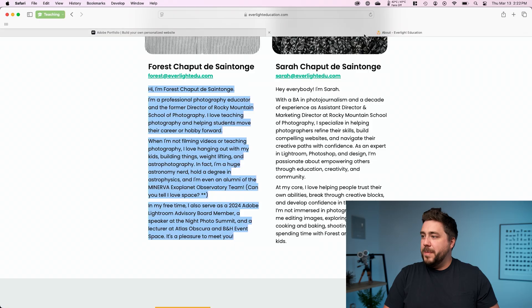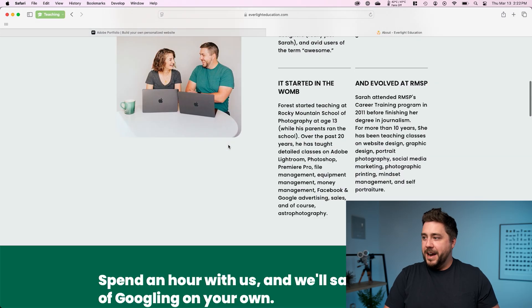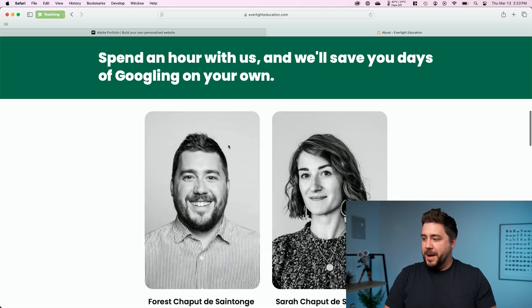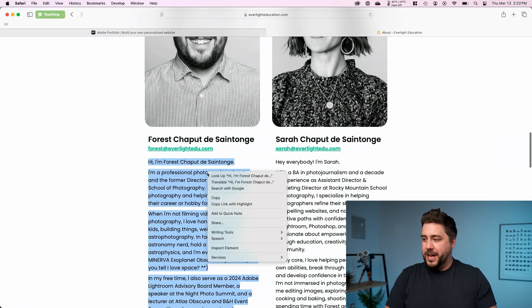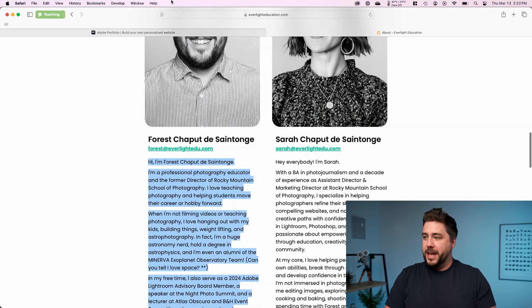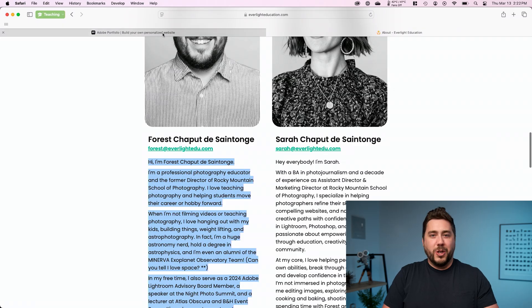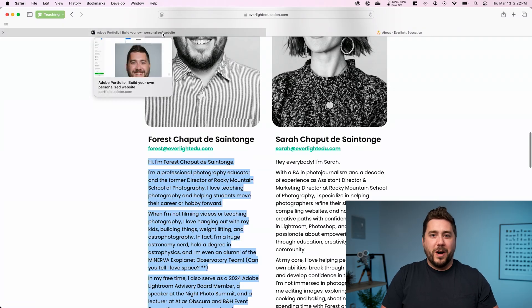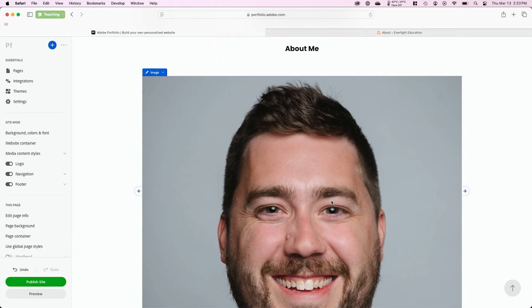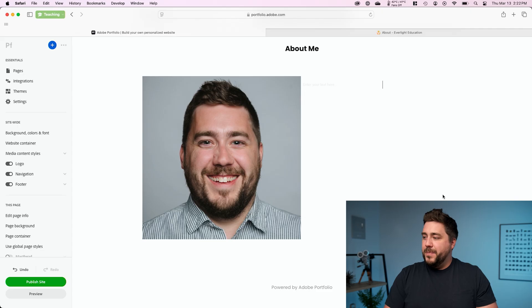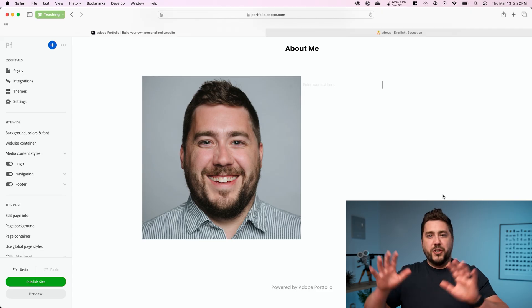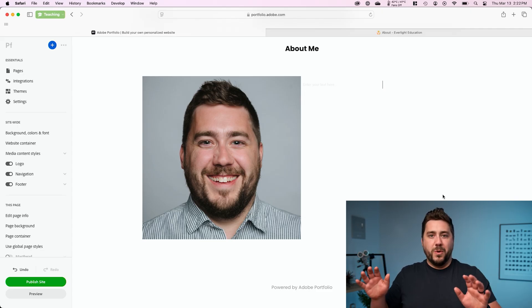So I'm going to go to my actual website, Everlight Education. I'm going to grab my bio here and copy it. You would copy it from wherever you've written it. I'm going to go back to portfolio. I'm going to click this plus sign over to the right side of my picture and I'm going to add a text box. This is going to switch to two column view, where we've got the photo on the left and the text on the right.